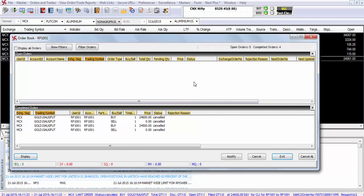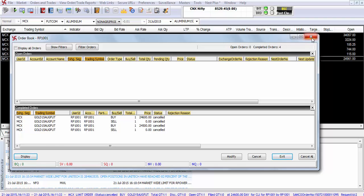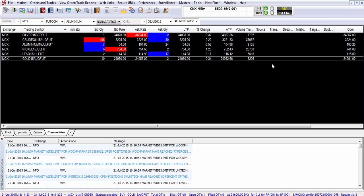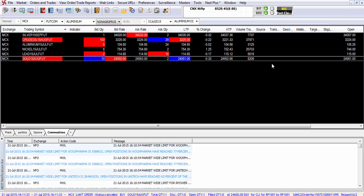Important question. Can cover orders get rejected? Yes. In two cases cover orders can get rejected. Number one, in case in the cash market the script is not permitted for the cover order, or number two, the stop loss trigger percentage exceeds the maximum permitted difference, that is in case you enter a very large stop loss.